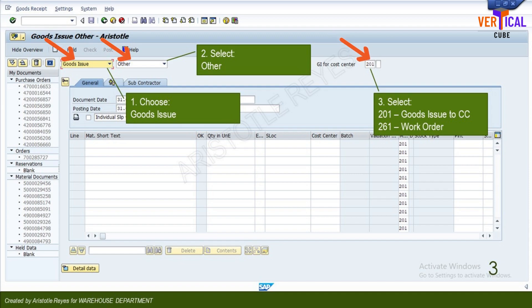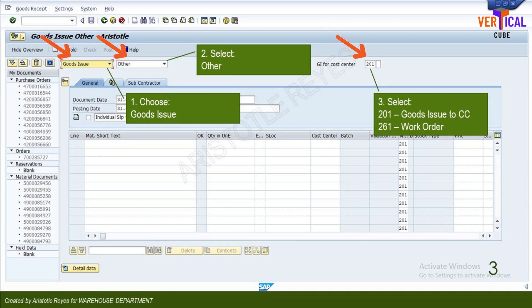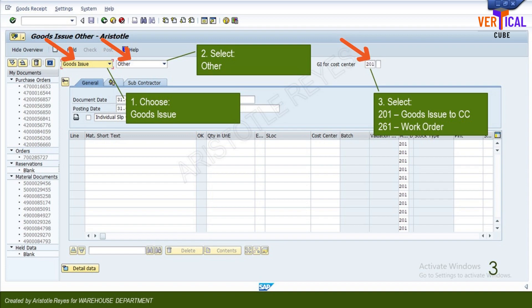Click the second field and select other from the drop-down list. Enter the applicable movement type in the third field. Enter 201 to expense material to a cost center, or enter 261 to expense material to a work order.